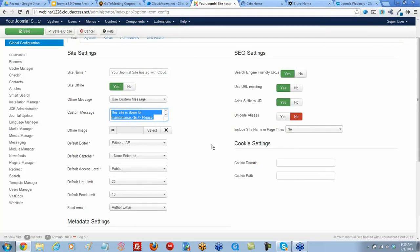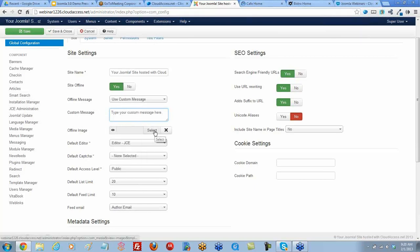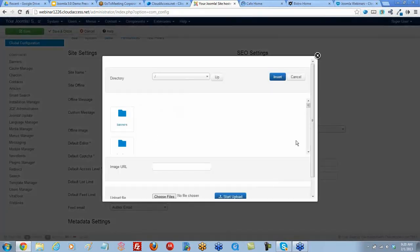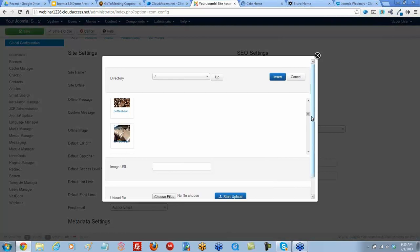And then also there is an image too that you can insert. Right here? Yep. So I can select an image. And this will go to my media manager, or I could probably browse my computer down here.